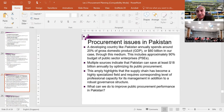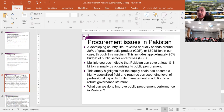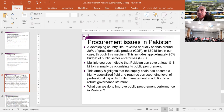This highlights that supply chain management has become a highly specialized field requiring a corresponding level of professional capacity and a robust governance structure. It's not only the law that is important - more important is the capacity of people involved in procurement, how best decisions can be made, and how the most efficient strategy can be adopted. Besides governance through laws like PEPRA, you should have very good capacity to handle different challenges of the procurement process.